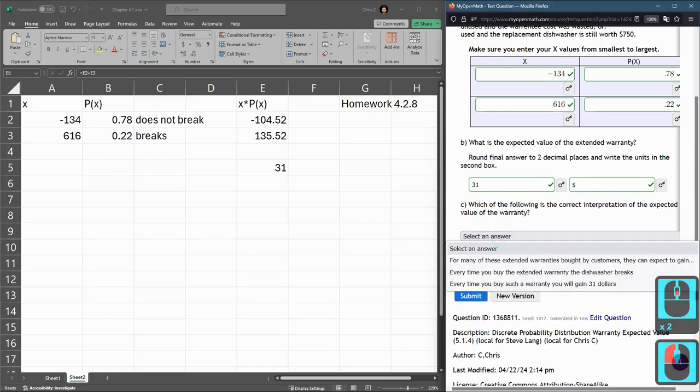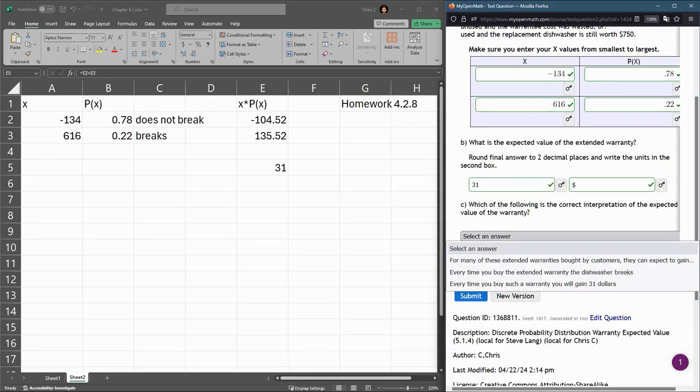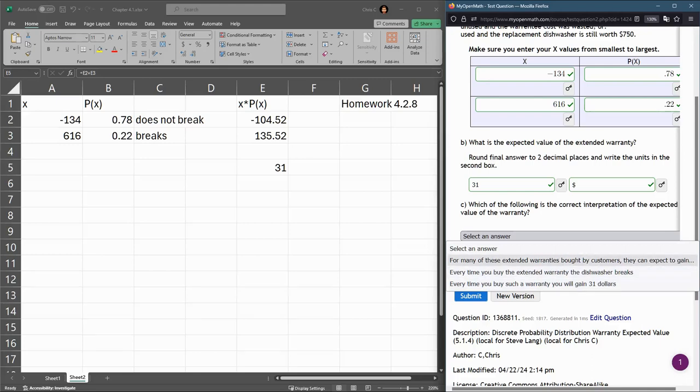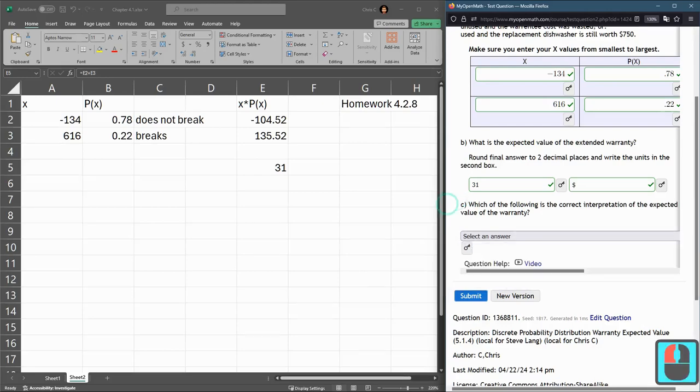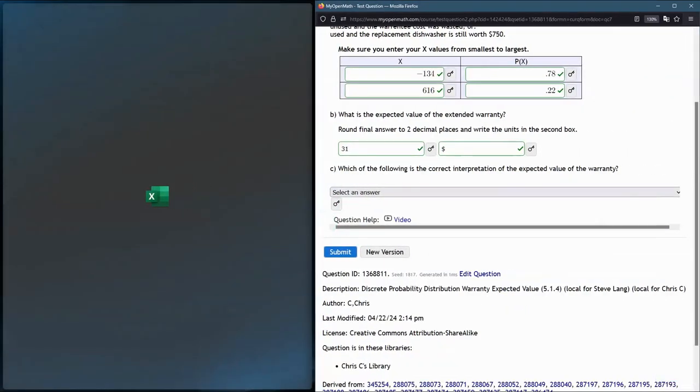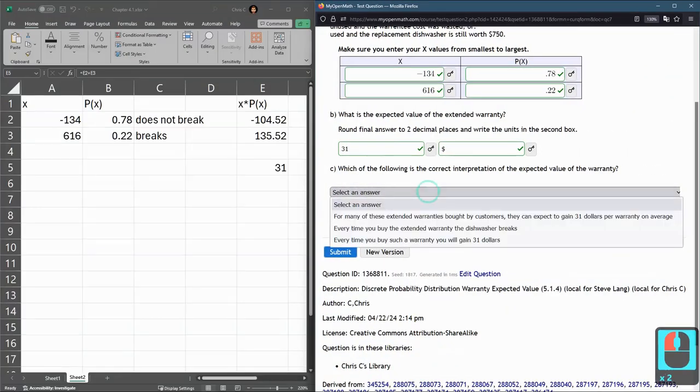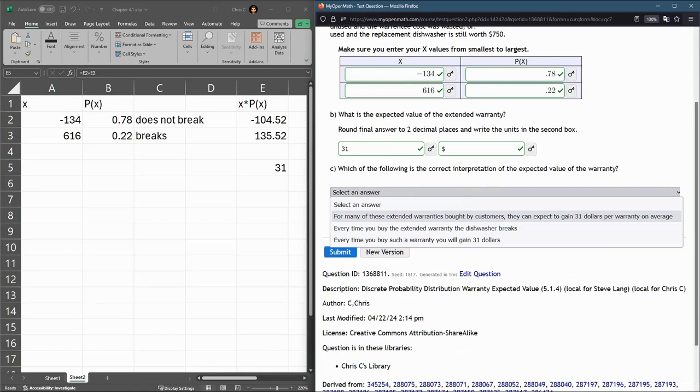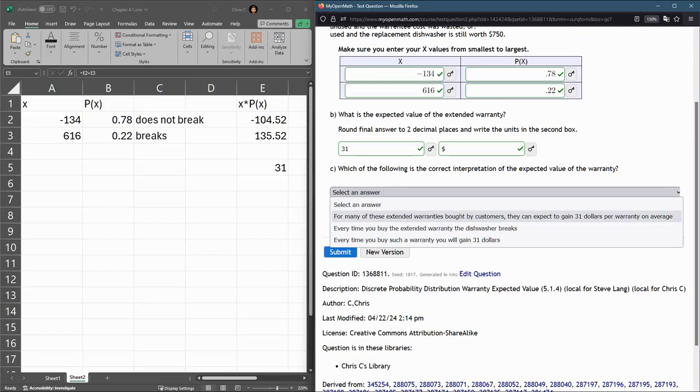Part C - what is the correct interpretation of the expected value? First option: for many of these extended warranties by consumers, they can expect to gain - I think I need to make that bigger so I can read it - they can expect to gain $31. If you bought a lot of dishwashers and a lot of extended warranties, this would be true, and so that's why we're going with number one here.